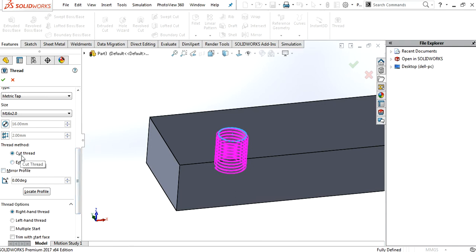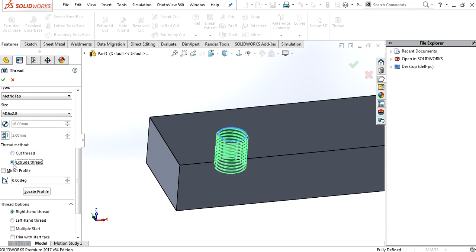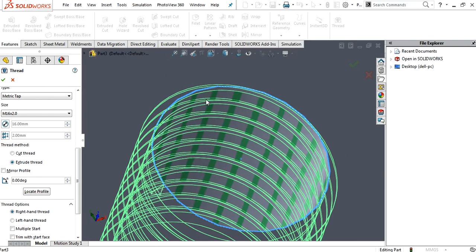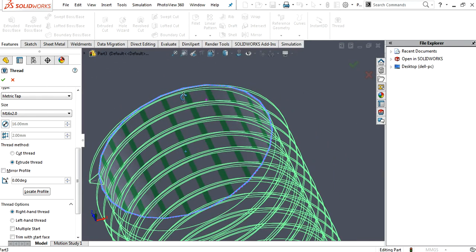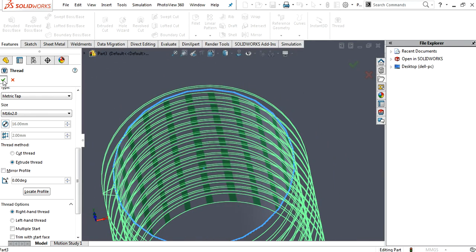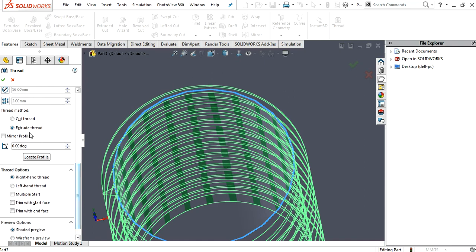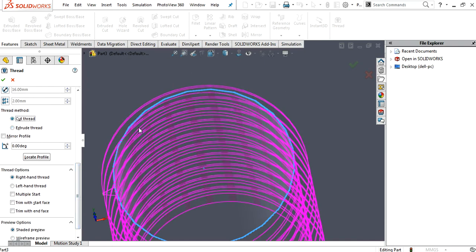You want to cut thread or extrude. Just select cut thread. Okay. And you can see here, I am able to extend thread on cylindrical face using cut thread. Okay. Actually, this is a cylinder inside. Now I have to cut the thread inside there.